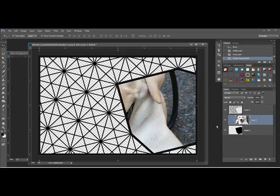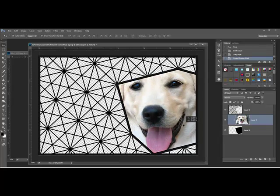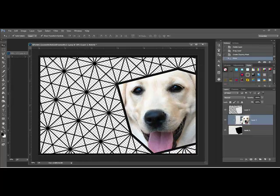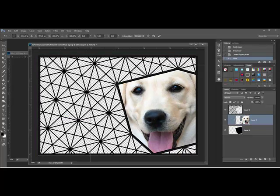This causes the photo to take on the shape of the mask below it and it will fit perfectly into your frame. Remember that you can still use the corner handles to resize the photo and use the Move tool to reposition the photo to get it exactly the way you want it to look inside the frame.